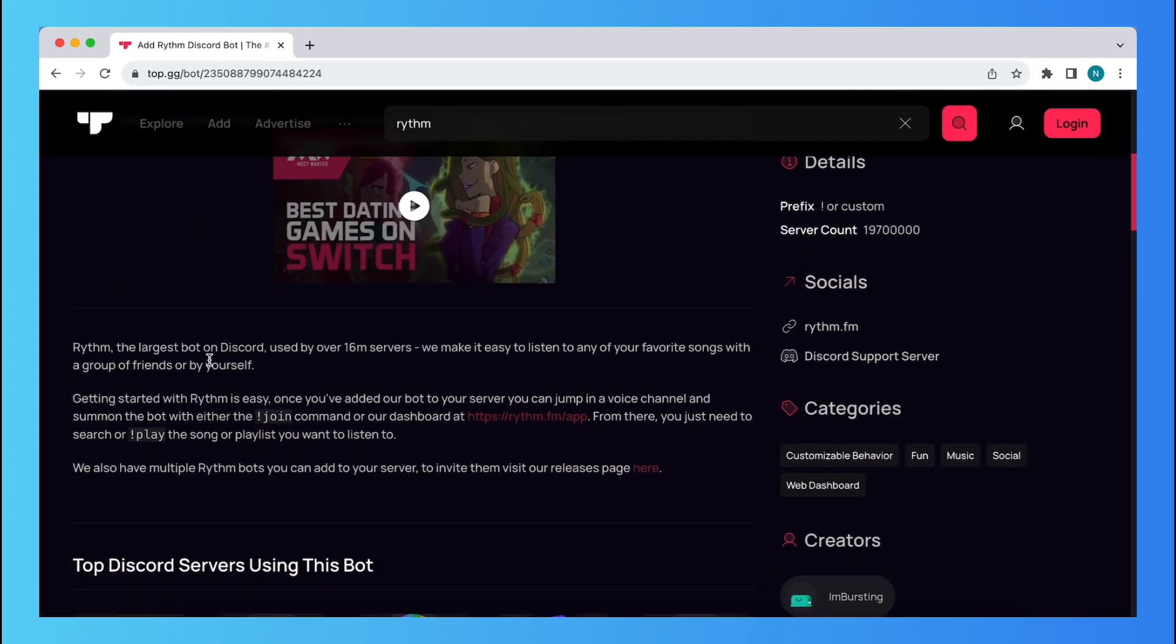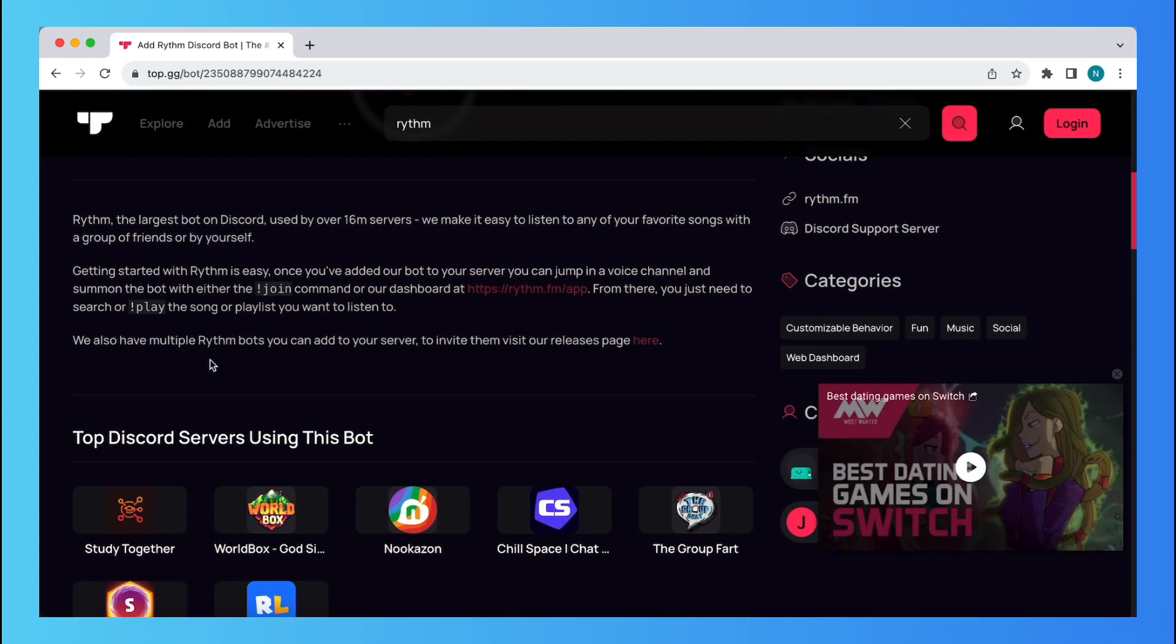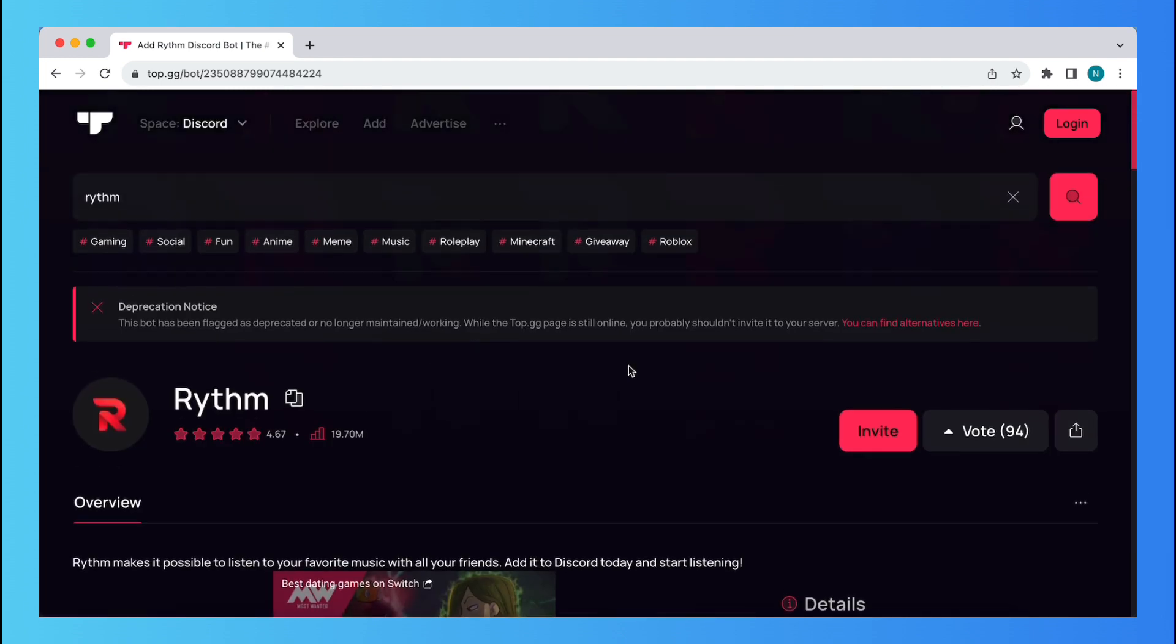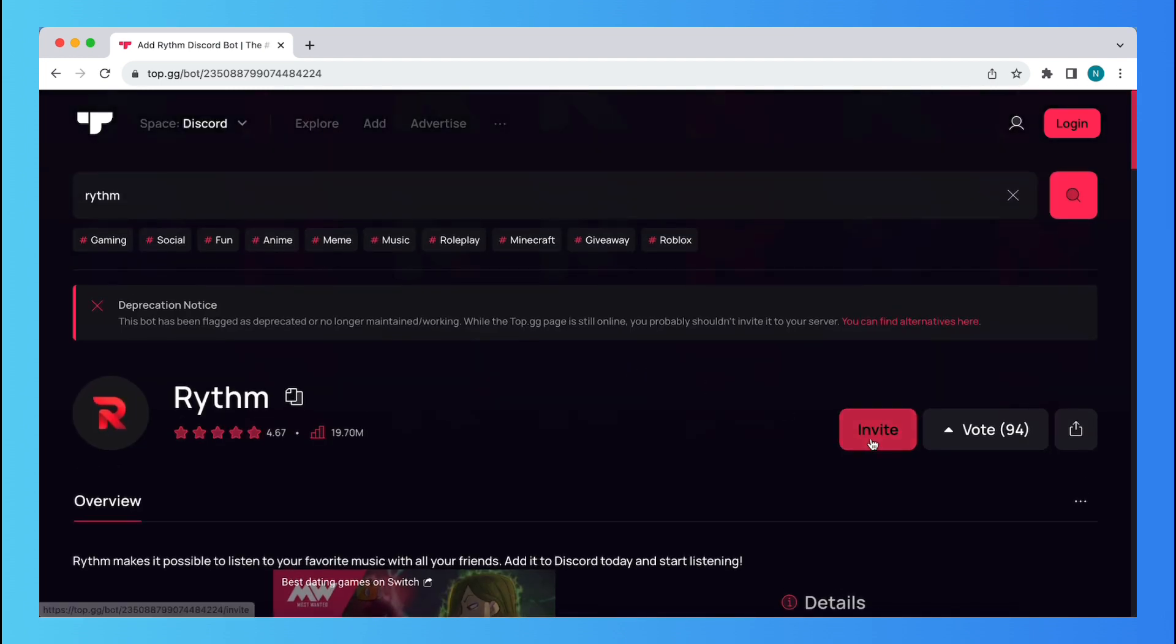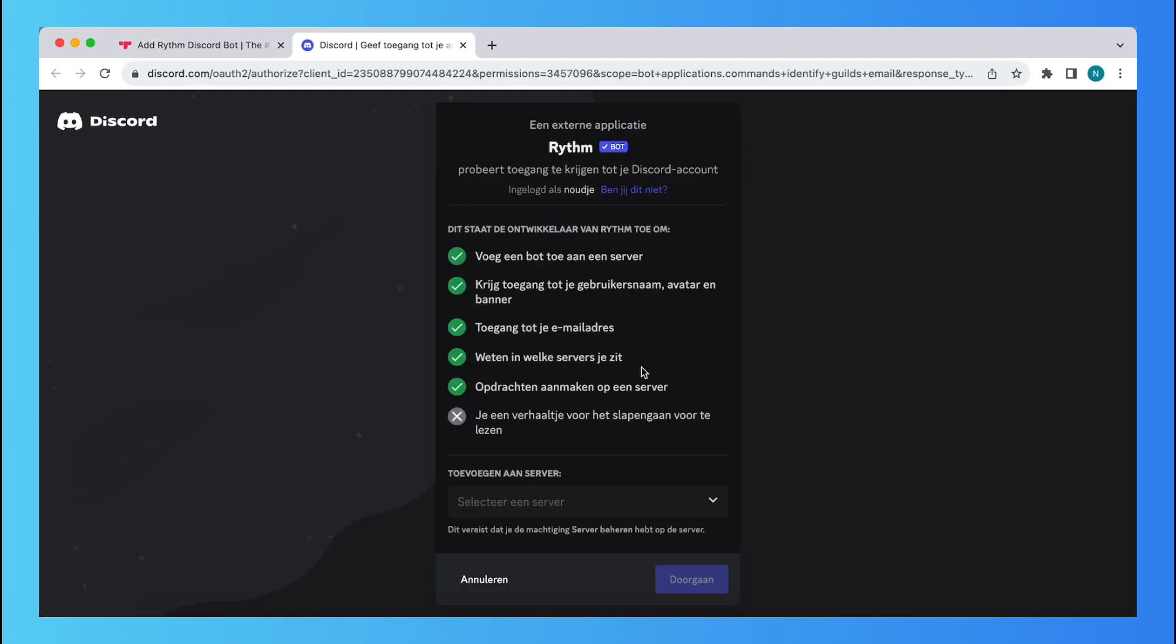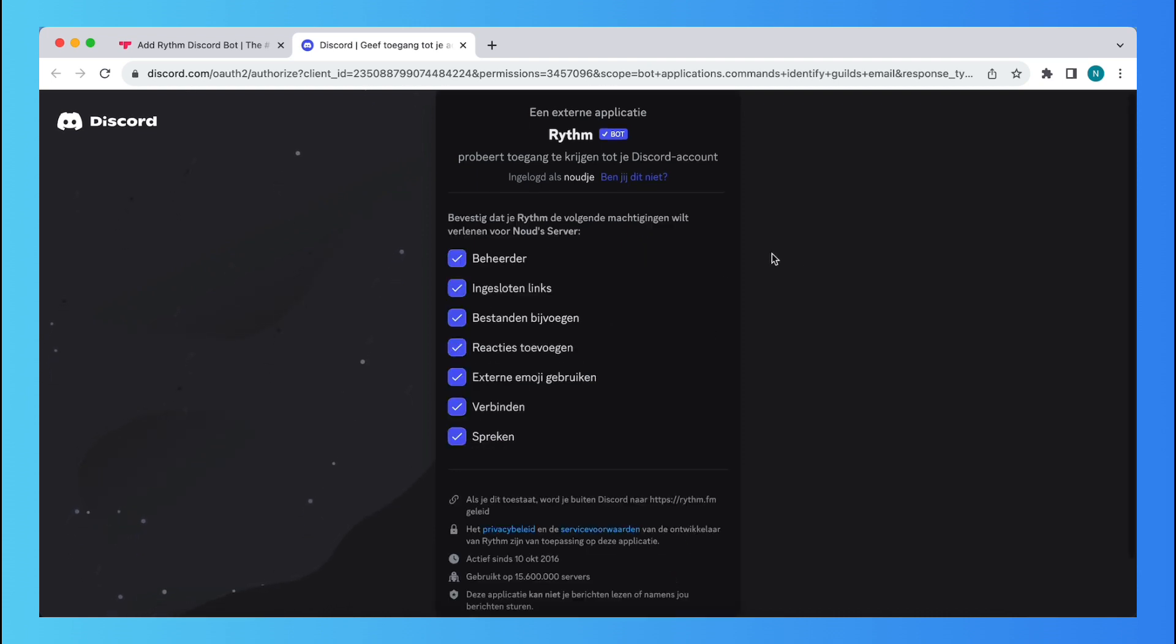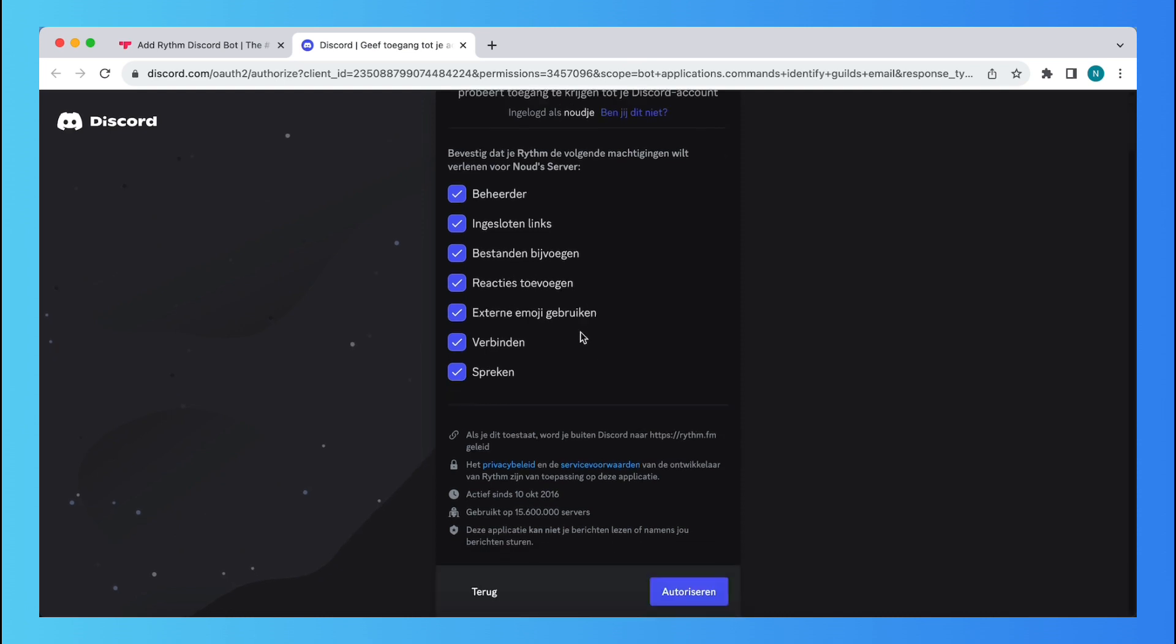All right, here you can read information about this bot, but you want to add this bot, just tap on the invite. Now give the bot a server to join and give them permissions to your Discord account and tap on authorize.